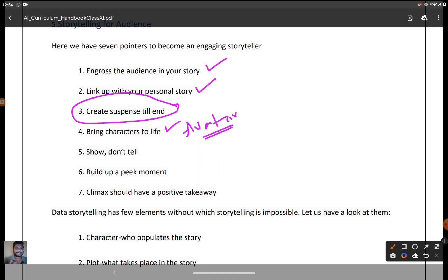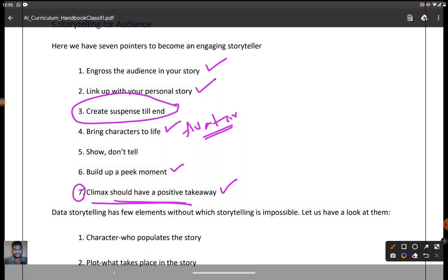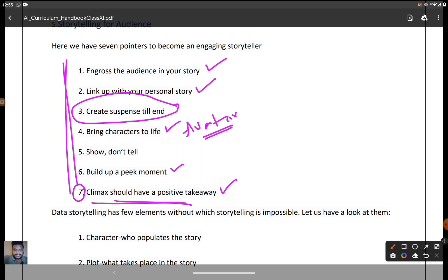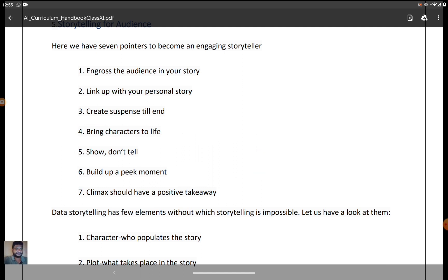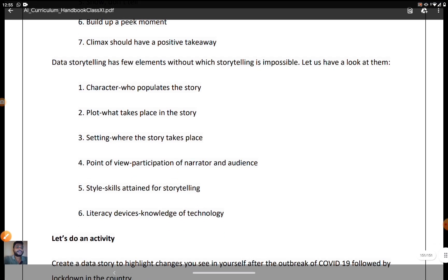Fifth, don't tell the theme of the story directly — the audience must understand the theme themselves and know what you are coming to say. Sixth, build up a peak moment — we want to give the hype and climax to our audience. Seventh, the climax should have a positive takeaway — every climax must end with a positive note, because negative endings are not stored well in the human brain. These are the seven pointers to become an engaging storyteller.